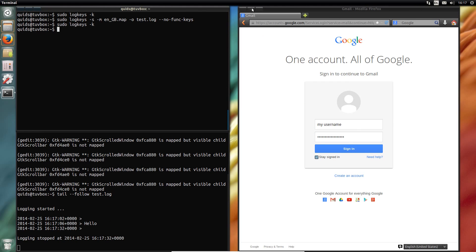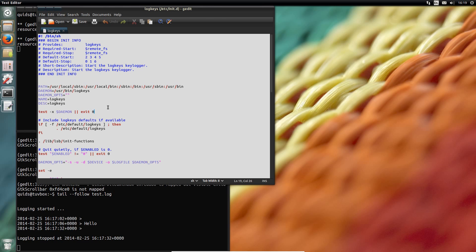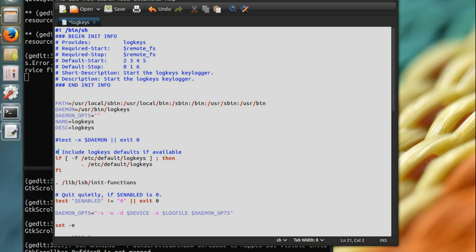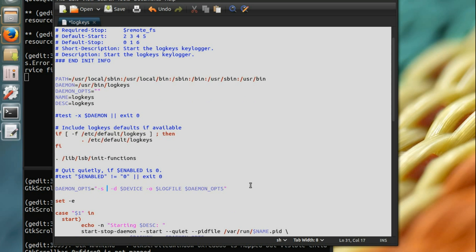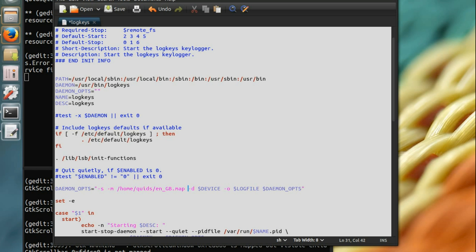Alright, now to make it run at startup. So type in sudo dash capital H, then gedit slash etc slash init dot d slash logkeys, and you can press the tab key to autocomplete. OK so there's a few changes we're going to have to make here. I'm going to comment out that line there, test dash x daemon exit 0. I'm going to comment out that line as well. I'm going to get rid of that dash u and change it for the keyboard map that I'm using. So dash m. So I'll put in the location of that file. Now for the log file. I could use something like that, which I think is almost like its default. It's probably like logkeys dot log.